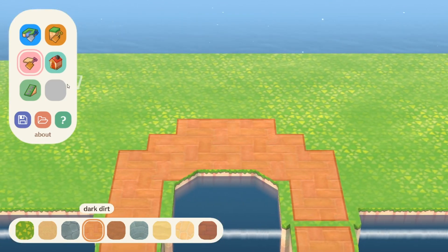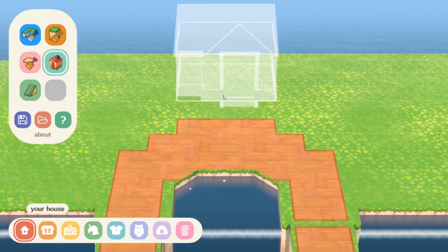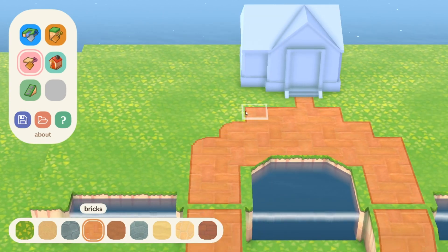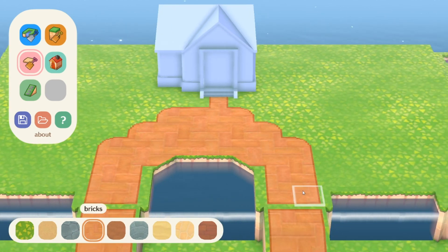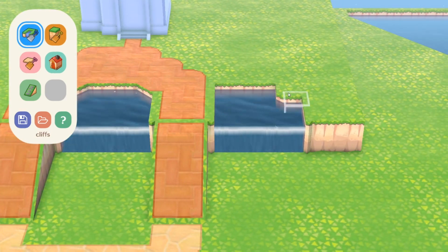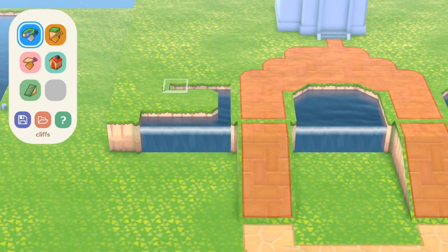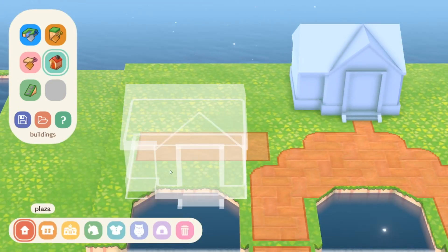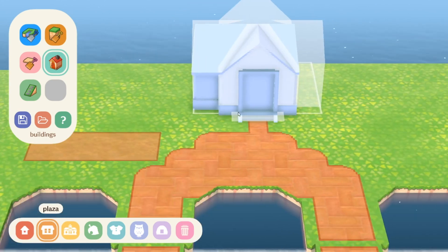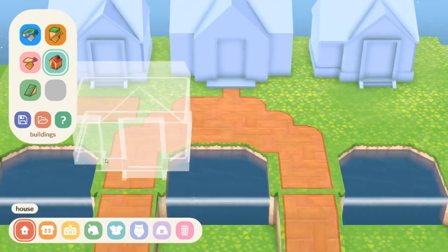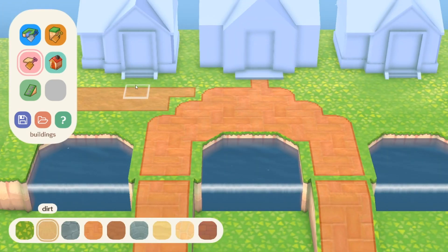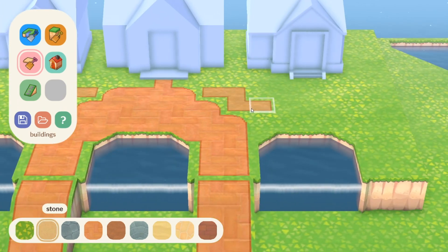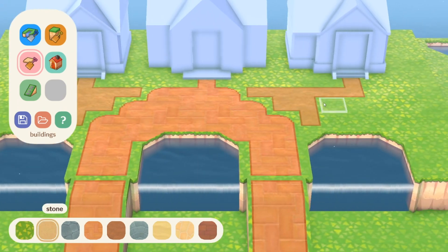I cry tears of pure pain every time I take my time making a cool entrance to an area on my island only to find out that the bridge or incline leading up to that entrance is off center. The amount of time and effort I then have to put into just moving everything one space over to the right is so depressing. This is the kind of thing this planner can help fix, and I'm very excited to play around with it more.